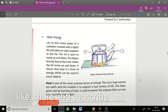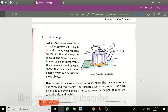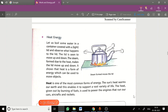Hello students. In our previous video we have read about work and energy, and mechanical energy — that is one form of energy. Now in this video we will study about heat energy. Heat is also a form of energy.